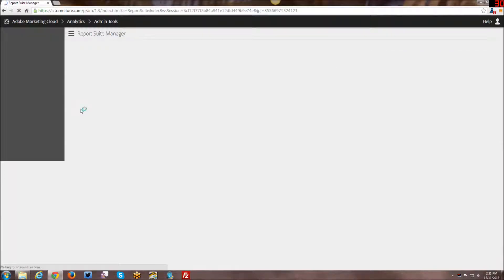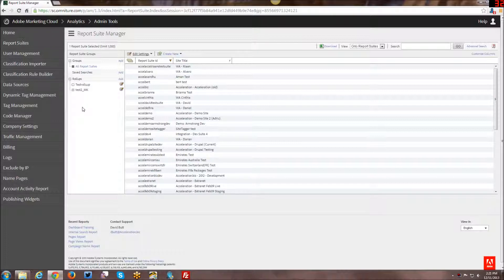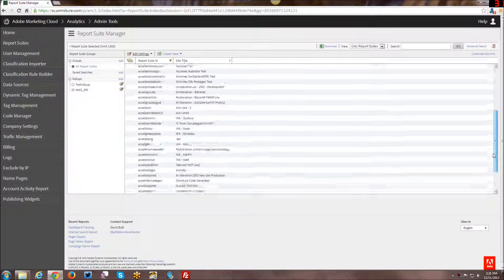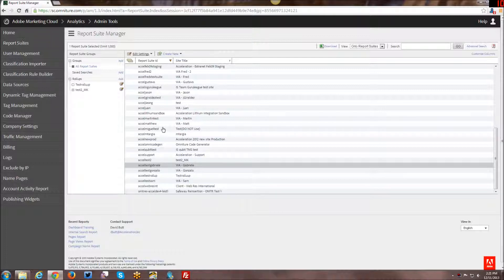The customizations are all per Report Suite, so any changes to the menu structure that you do to one Report Suite will not affect any other Report Suite. Just keep that in mind in case you have certain things you want to do but you don't want that to be across all of the Report Suites.